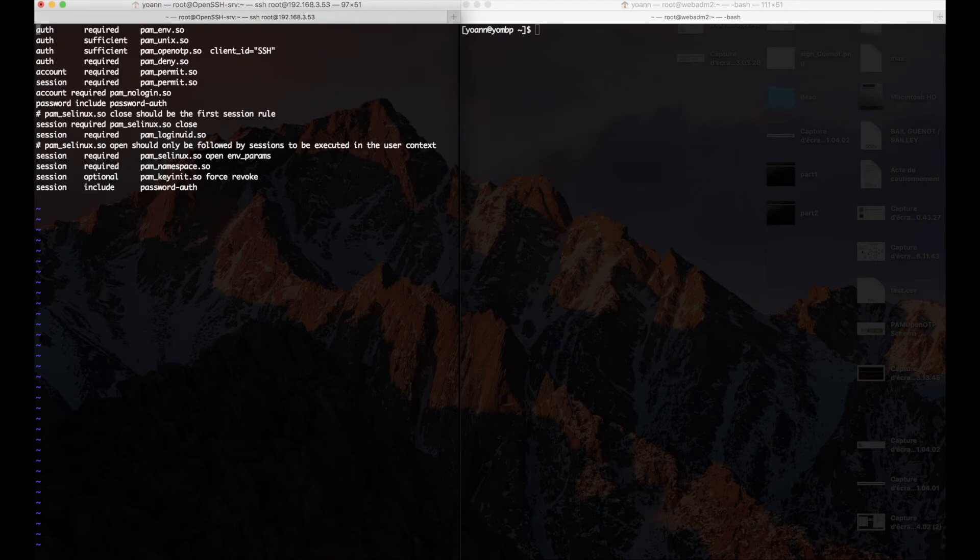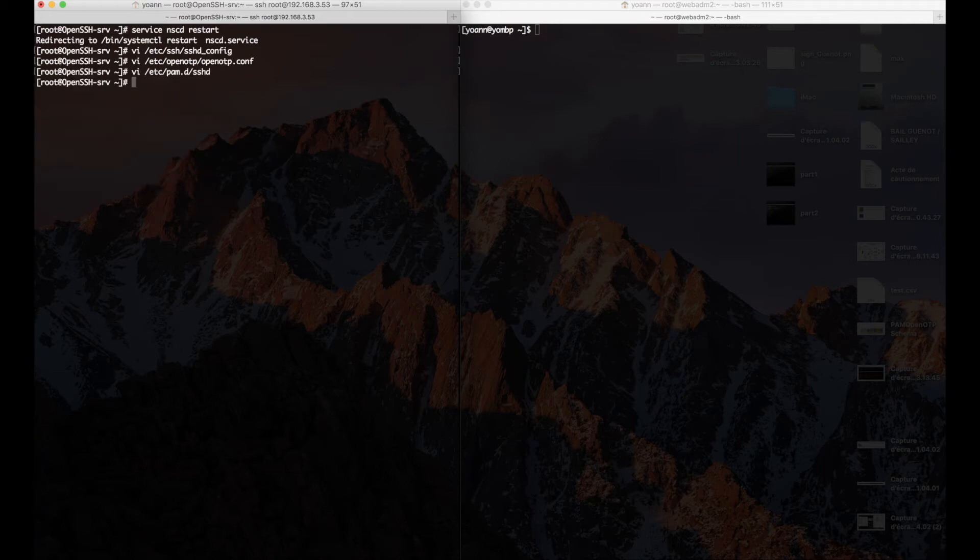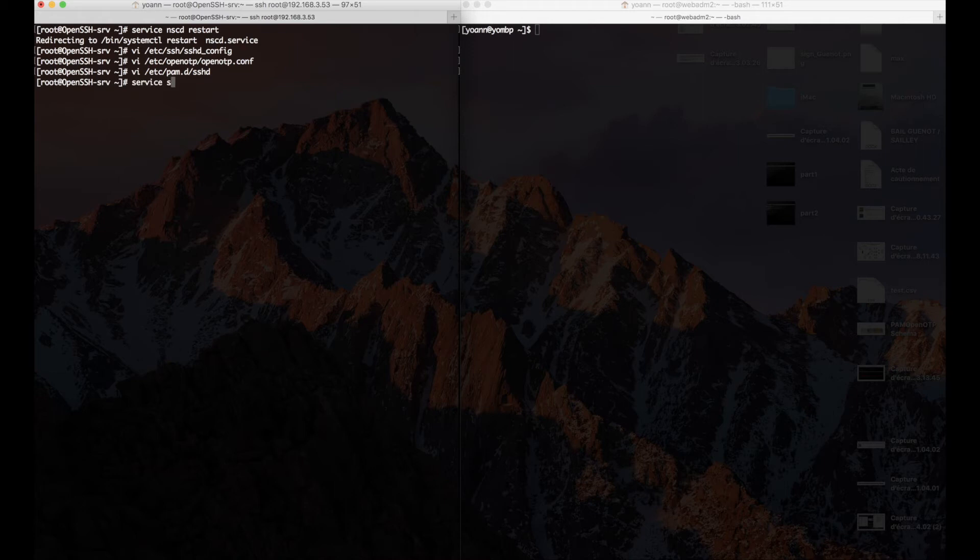That may have seemed like a lot of steps, but again, something you could have easily automated with your favorite package manager for example. Then to testing.